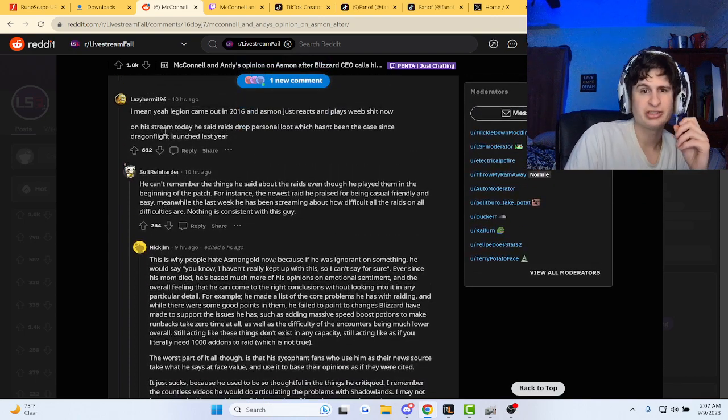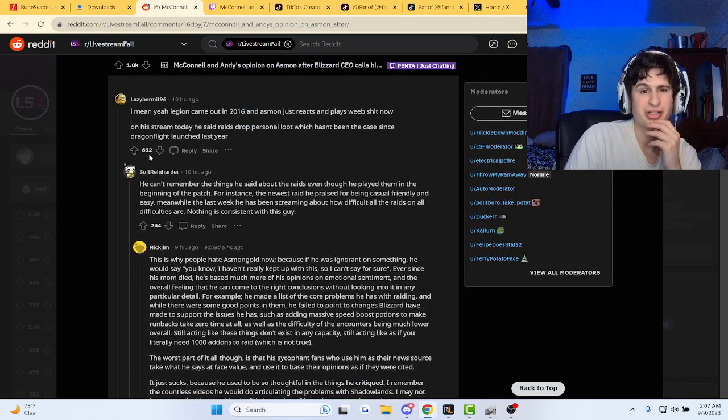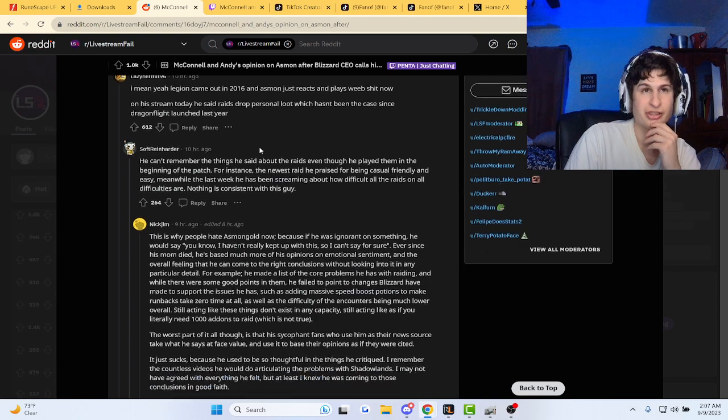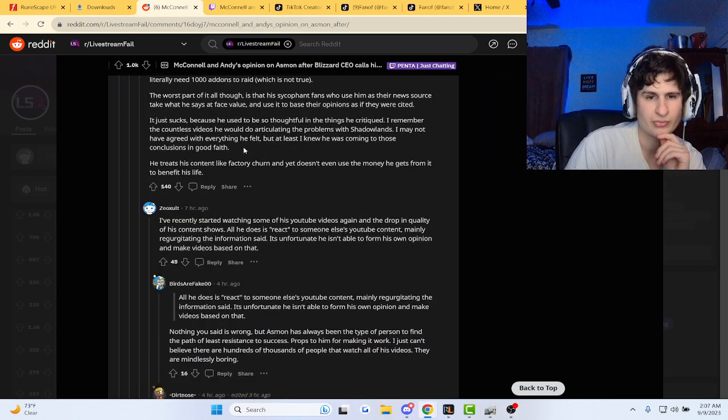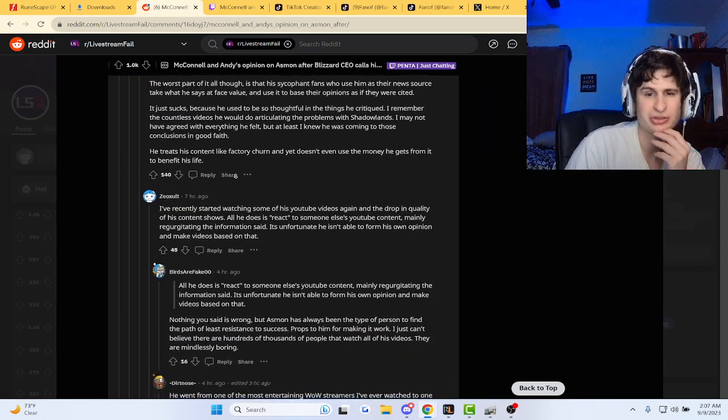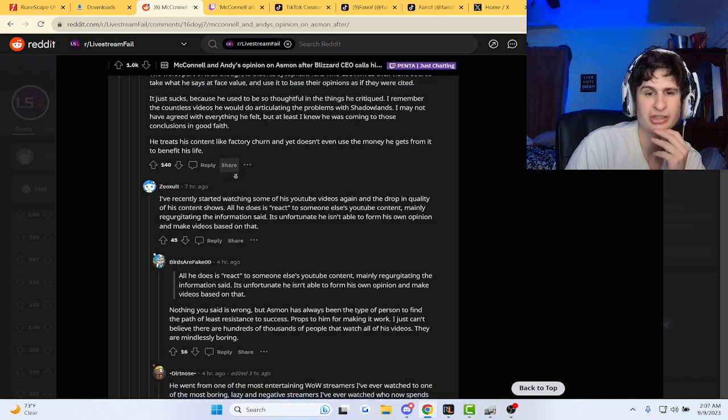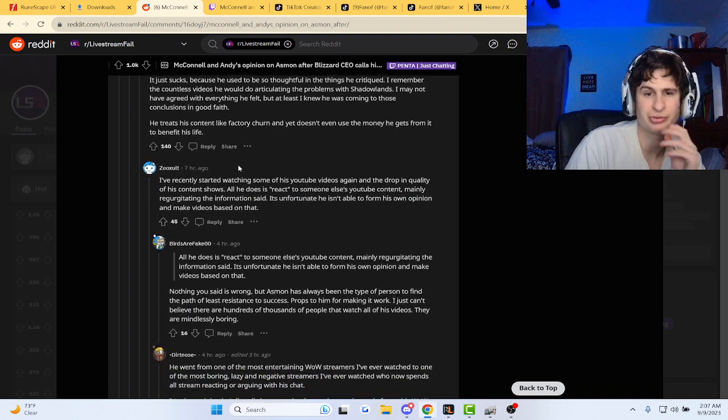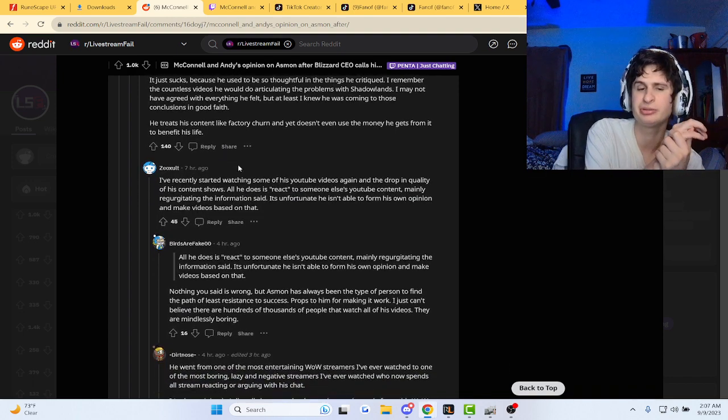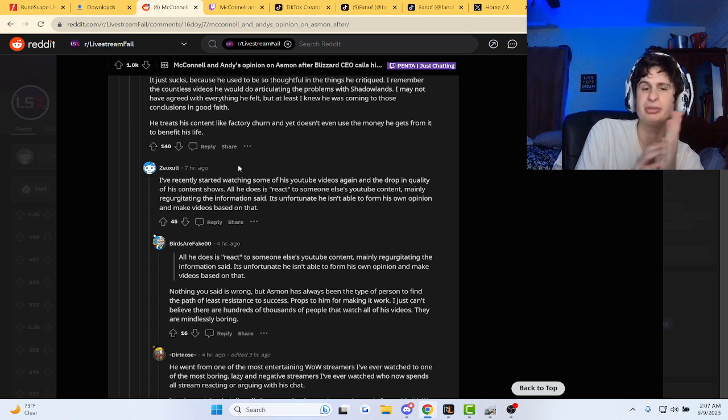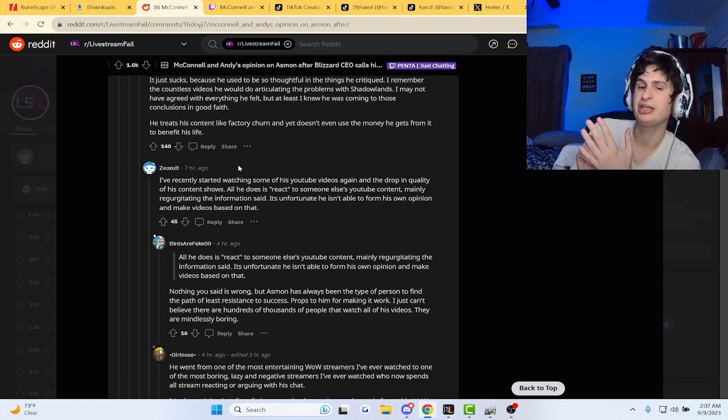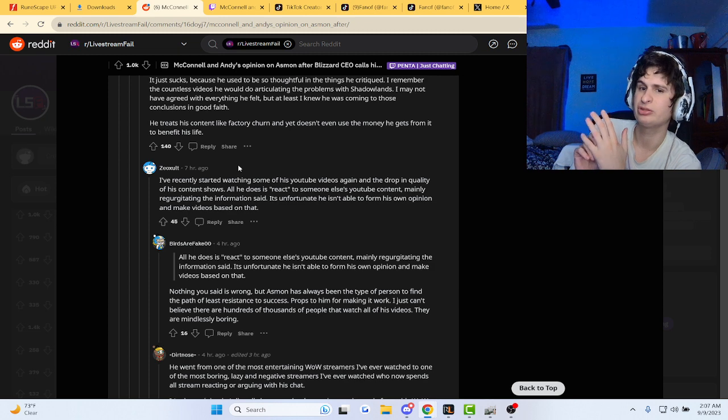On stream he said raids drop personal loot, which hasn't been the case since Dragonflight launched. Recently started watching some of his YouTube videos again, and the tragic quality of his content shows. All he does is react, quote unquote, to somebody else's YouTube content, mainly regurgitating the information. It's unfortunate he isn't able to form his own opinion and make videos based on that.